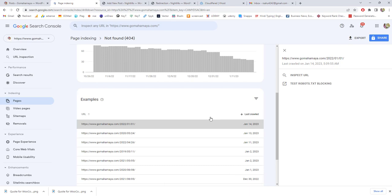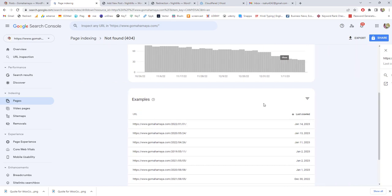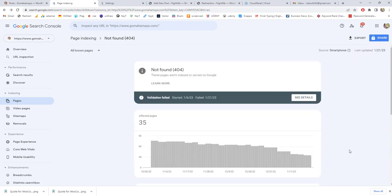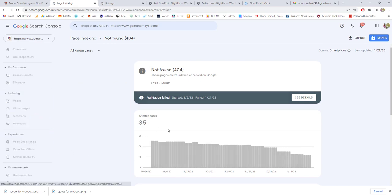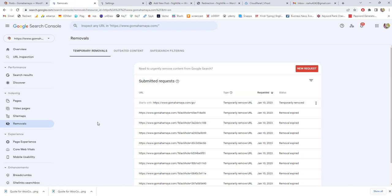Number two option: if this page is not important for you, then cancel this. Now move to removal one, inside the indexing you will see a removal one. Go to this option.